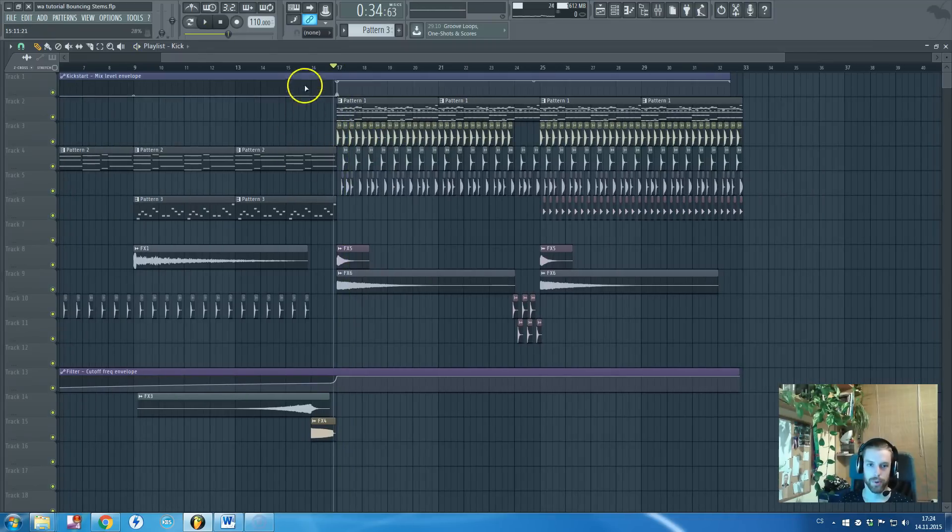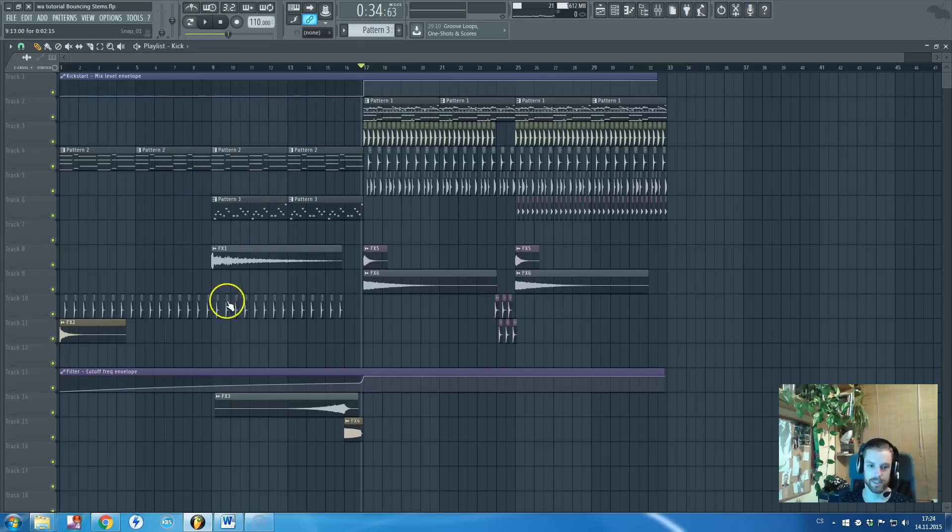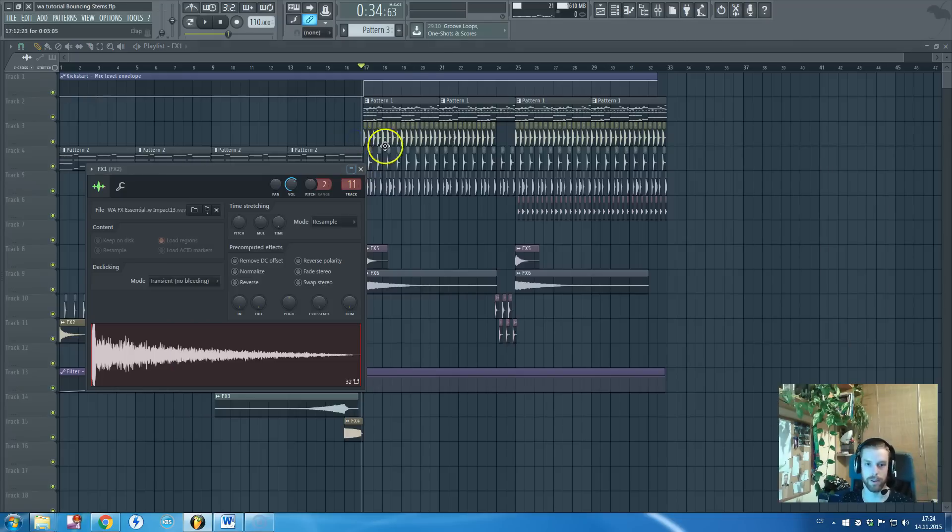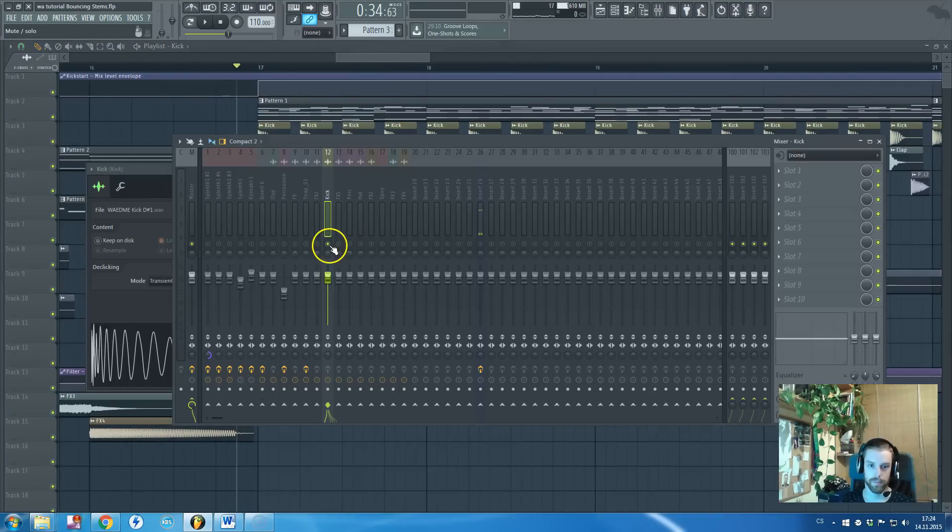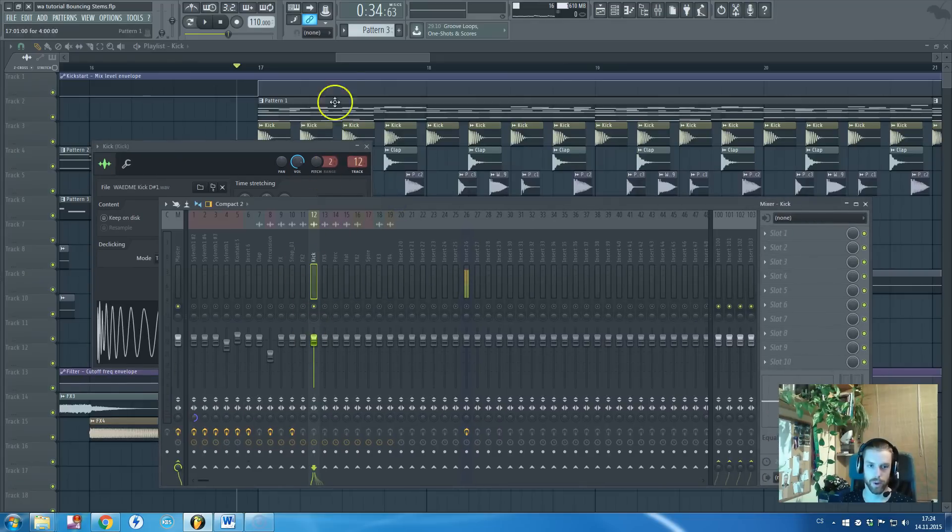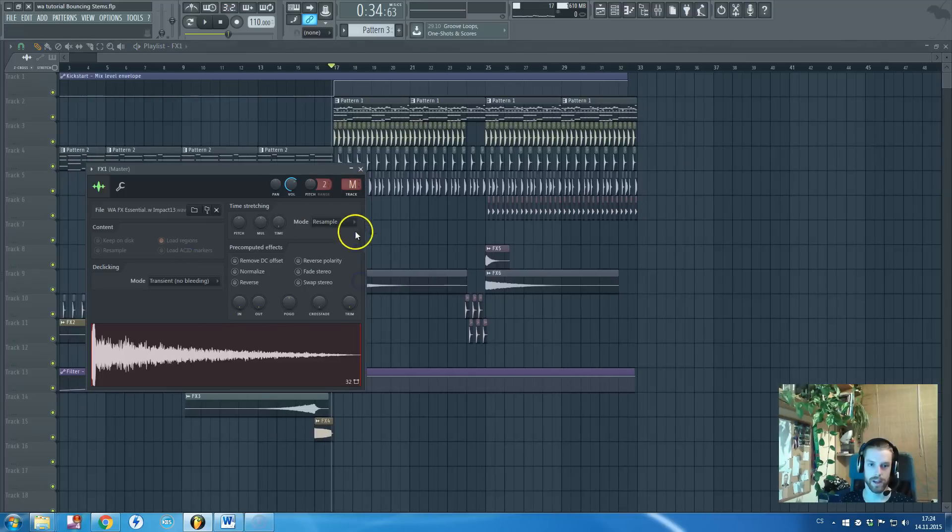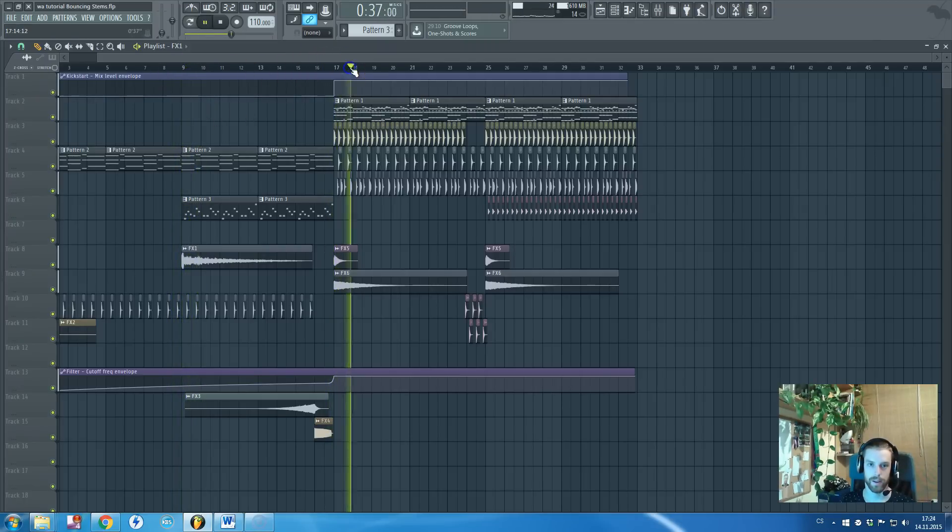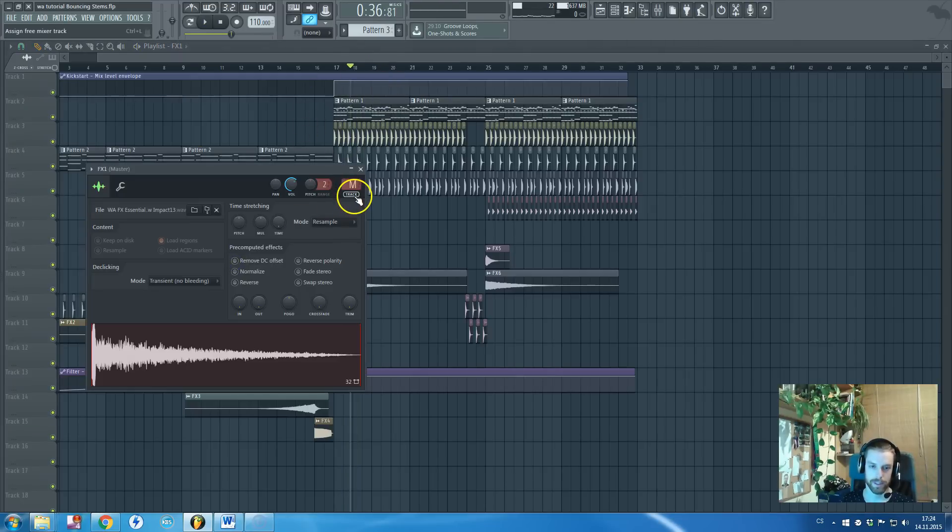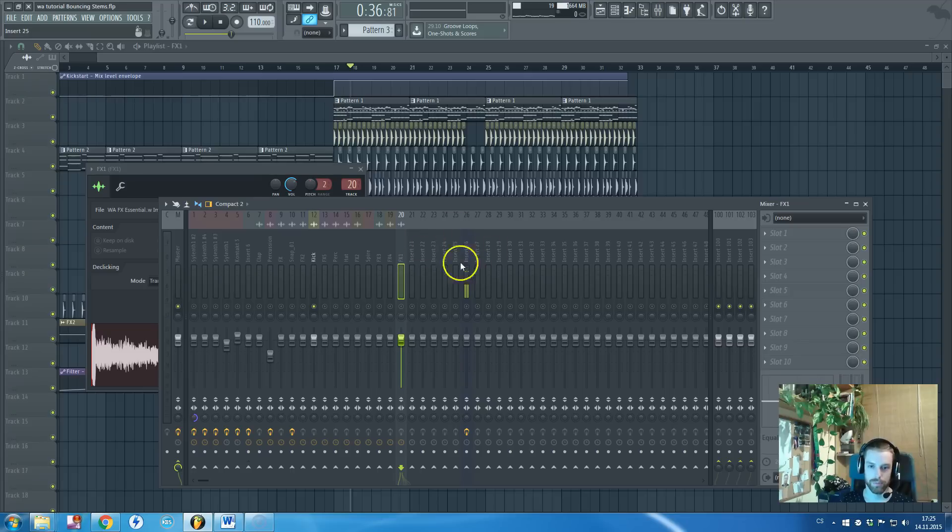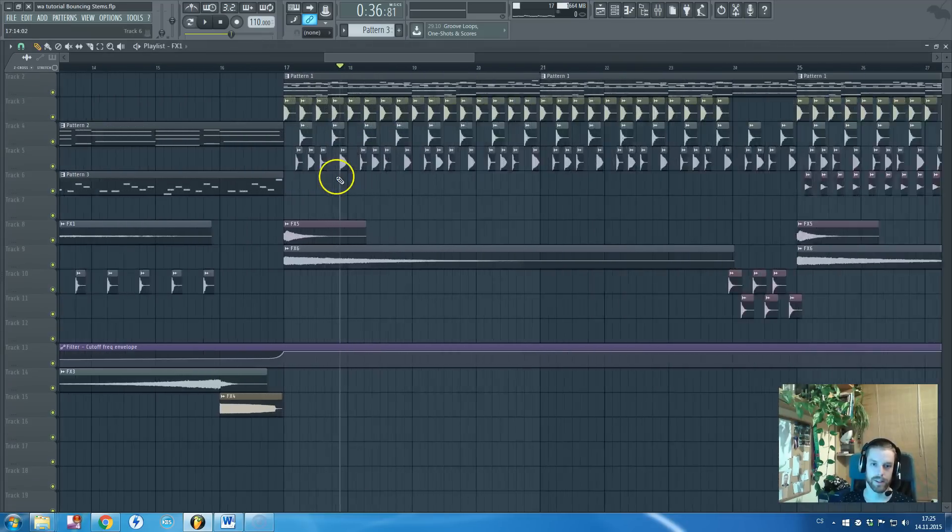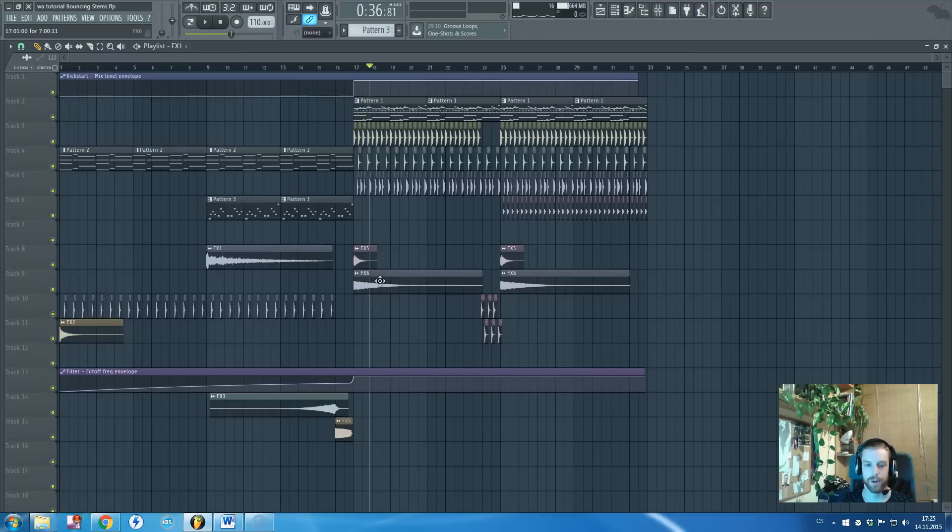So what I do is first, I make sure that all of those sounds, synths, samples are routed to a channel. For example, if I solo this kick sample, you can see it's routed to the mixer channel number 12. I soloed it, but this effects, let's say, I don't have routed anywhere. So it will be still playing and I will render it together with kicks, which will be quite a mess.